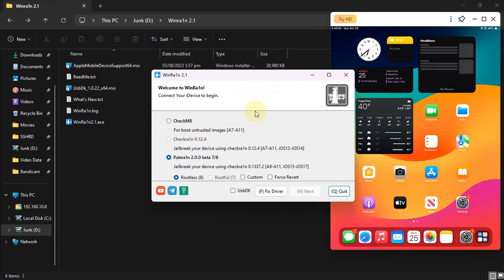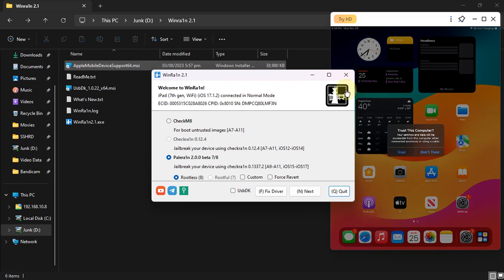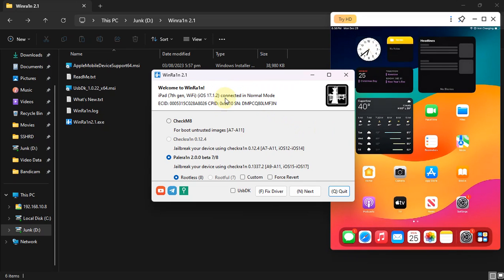Now simply open WinRa1n and connect your device via USB. Once you connect it you will see 'Trust this computer' on your device — hit trust and it will display up right here. If it is not being detected you can use the fix driver button right here. Also please note that with iPadOS 17 or iOS 17, with WinRa1n or PaleRa1n, only rootless is available. Root4 is not available — root4 is only available with iOS 16 and lower.